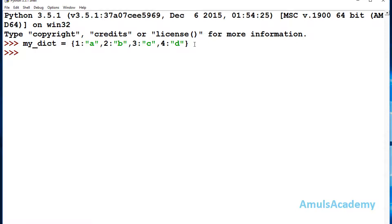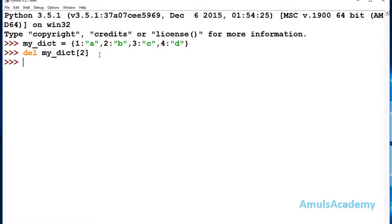First we will see the del keyword. I need to mention del — this is the keyword — and next I need to mention the key of that value. So here I mention my_dict and then the key. If I mention key 2 and press enter, this will return nothing, but in the dictionary this key-value pair will be deleted.